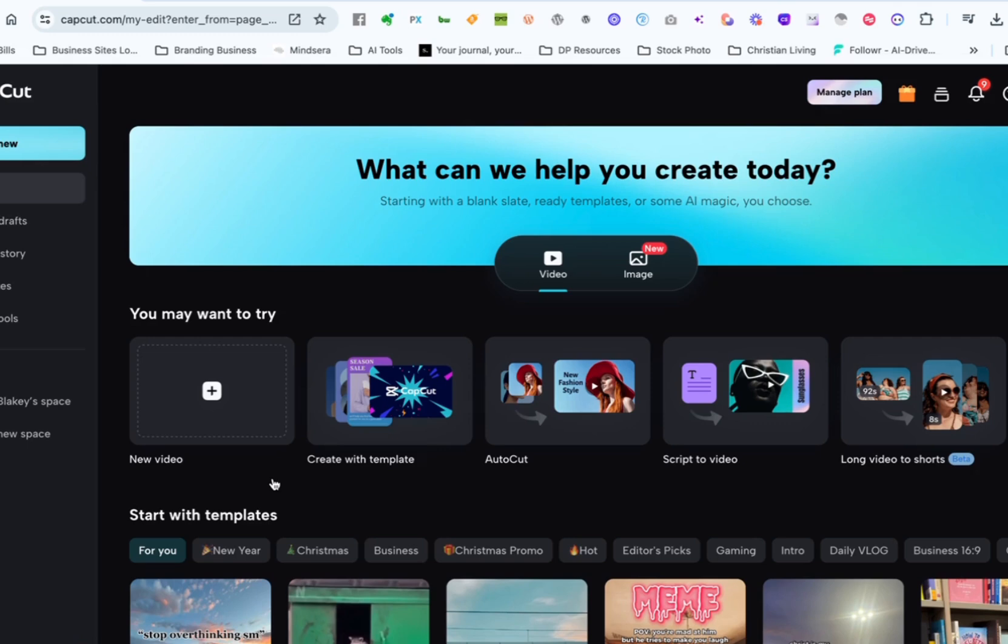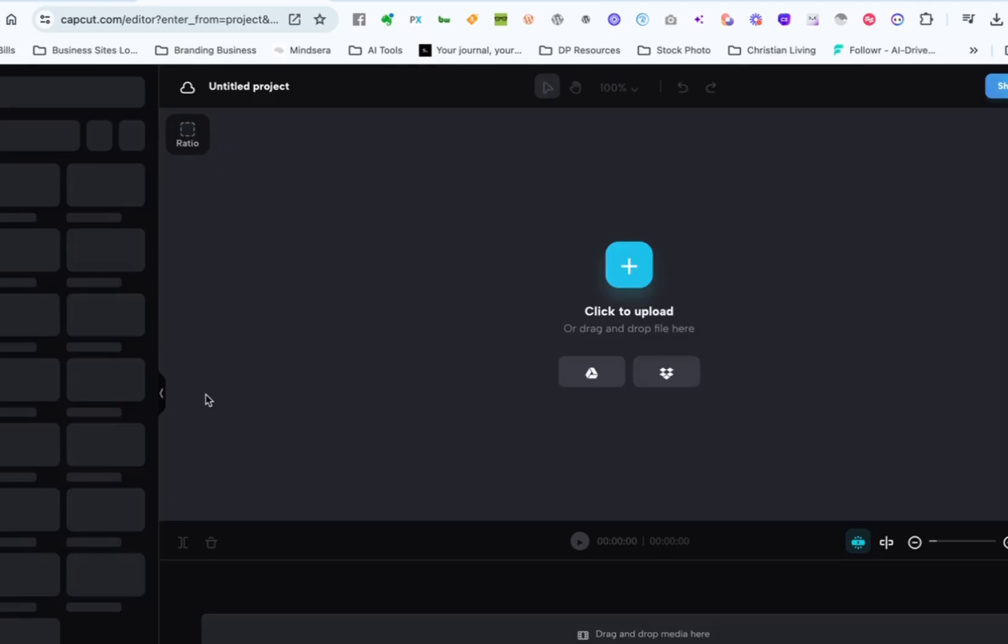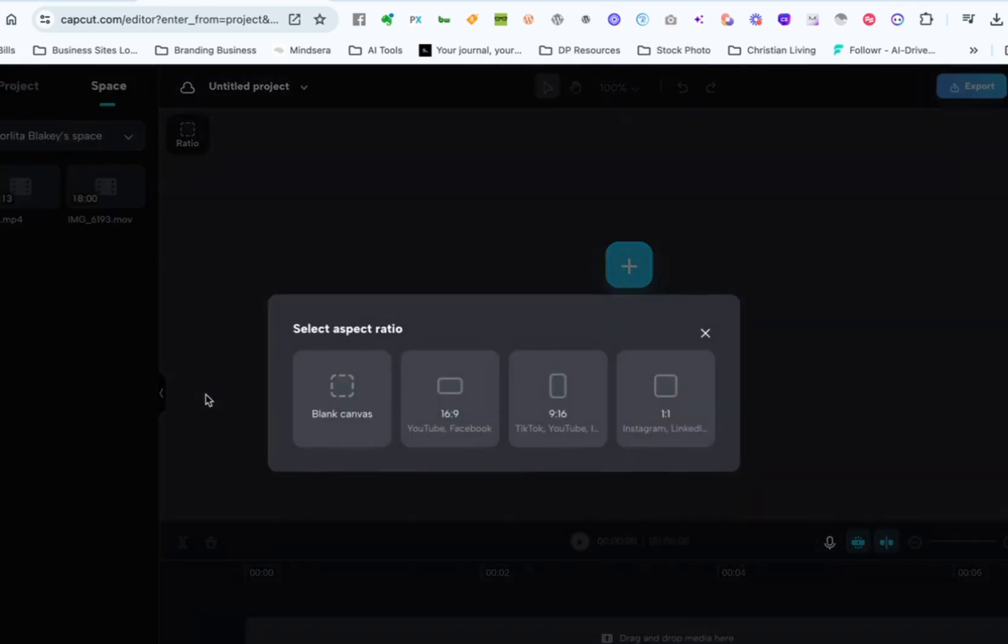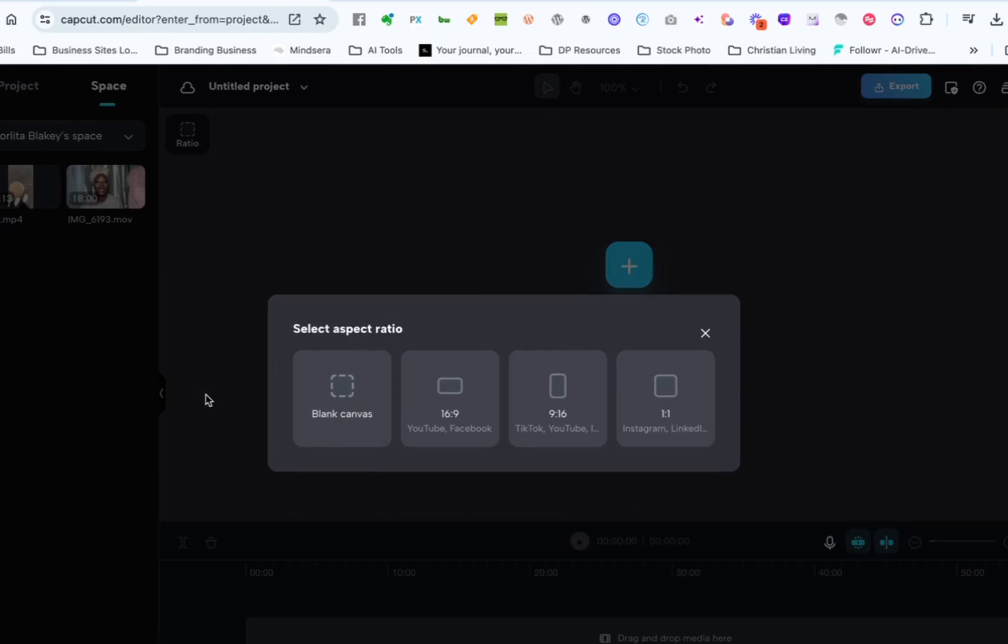So to start we're going to create a new video and we're using CapCut by the way. It's one of the best apps that you can use to create these videos easy and I'm using the paid version. You may be able to do this with the free version but just so you know I have the paid version of CapCut.